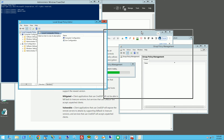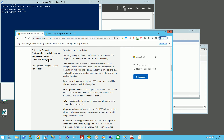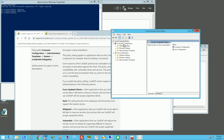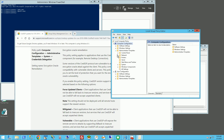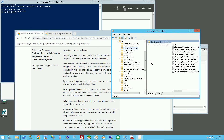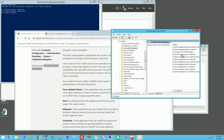Once that comes up, I'm going to move this aside and look for that particular setting. It's under Computer Configuration > Administrative Templates > System > Credentials Delegation. The setting name is 'Encryption Oracle Remediation' and it's right there.